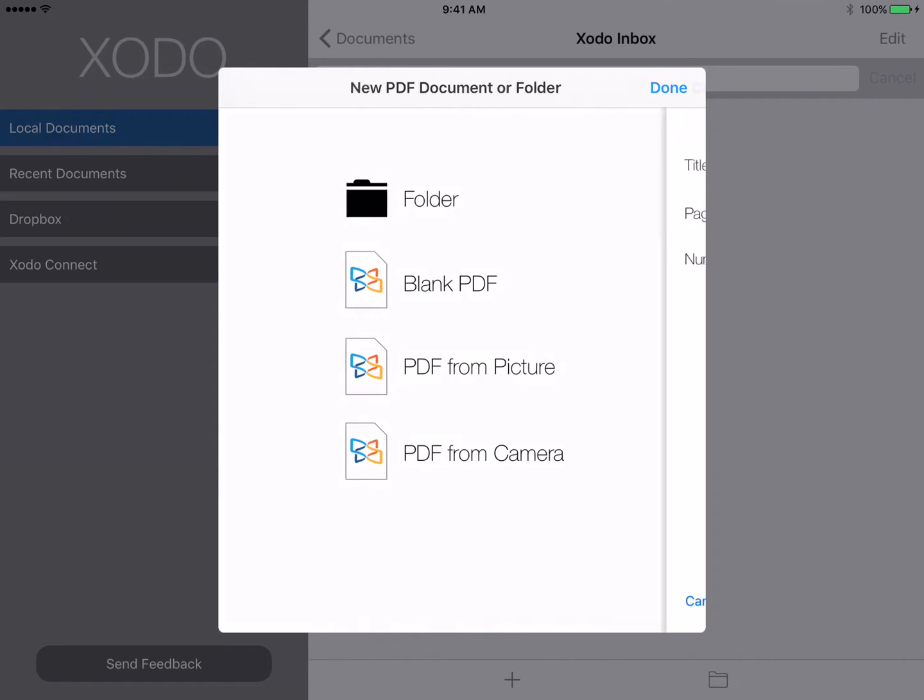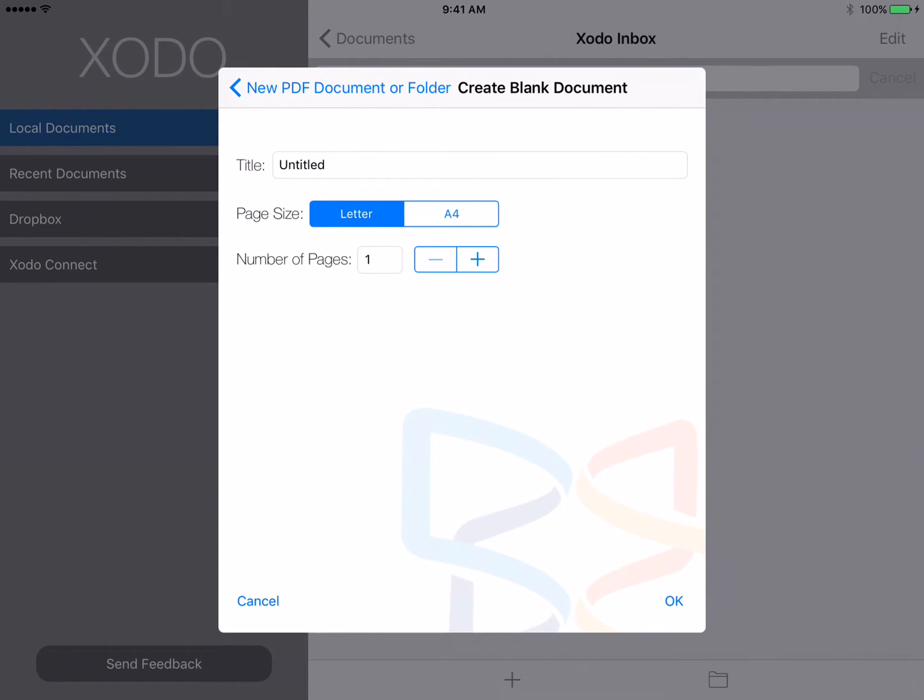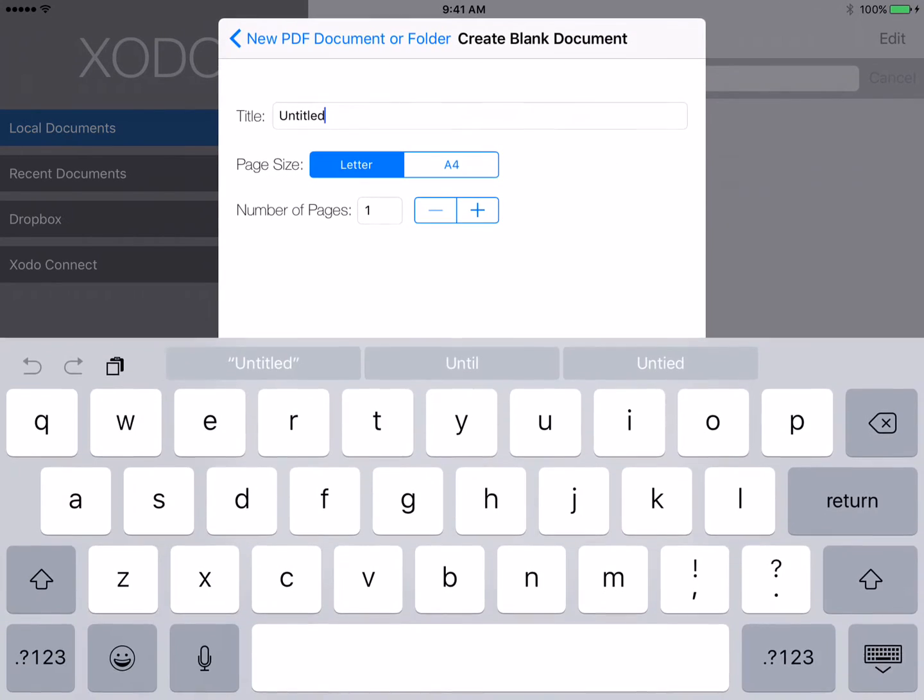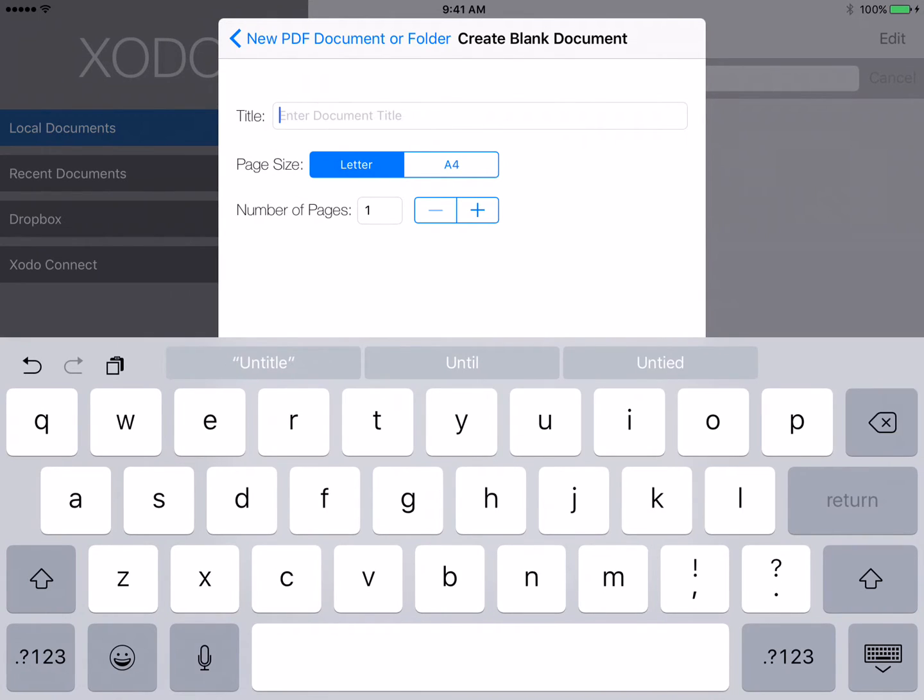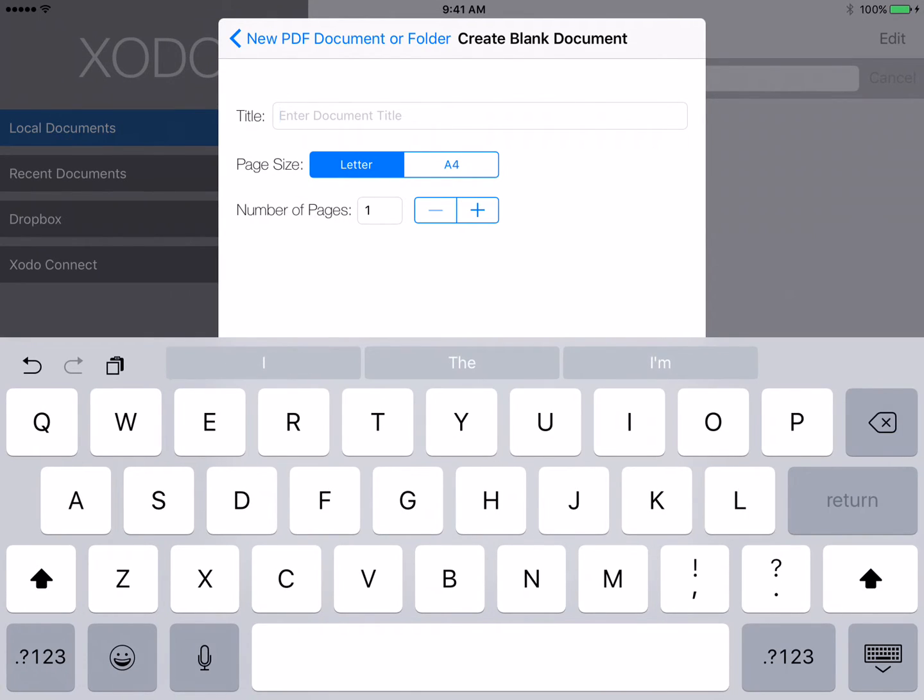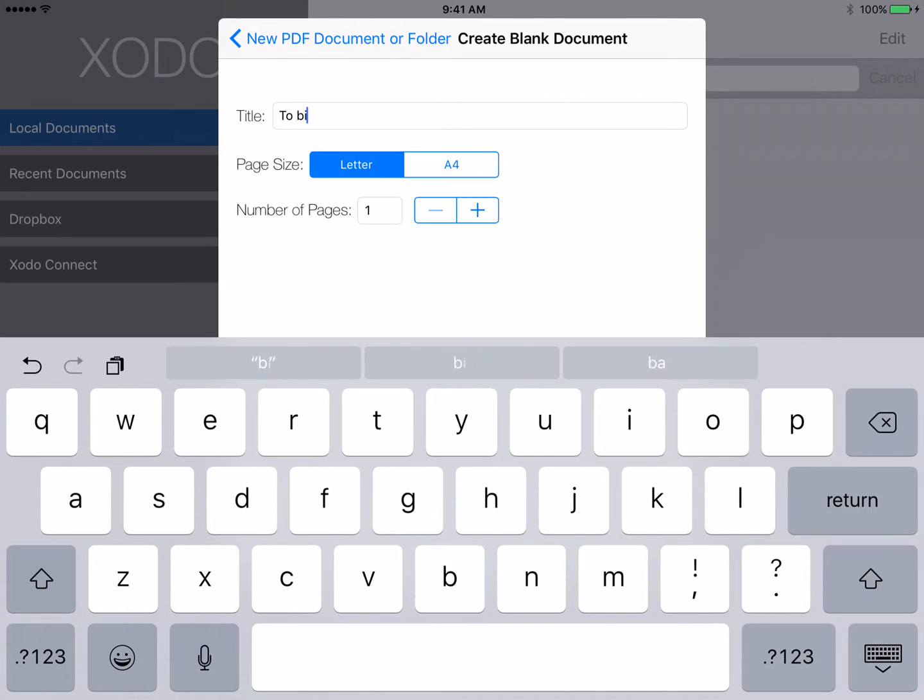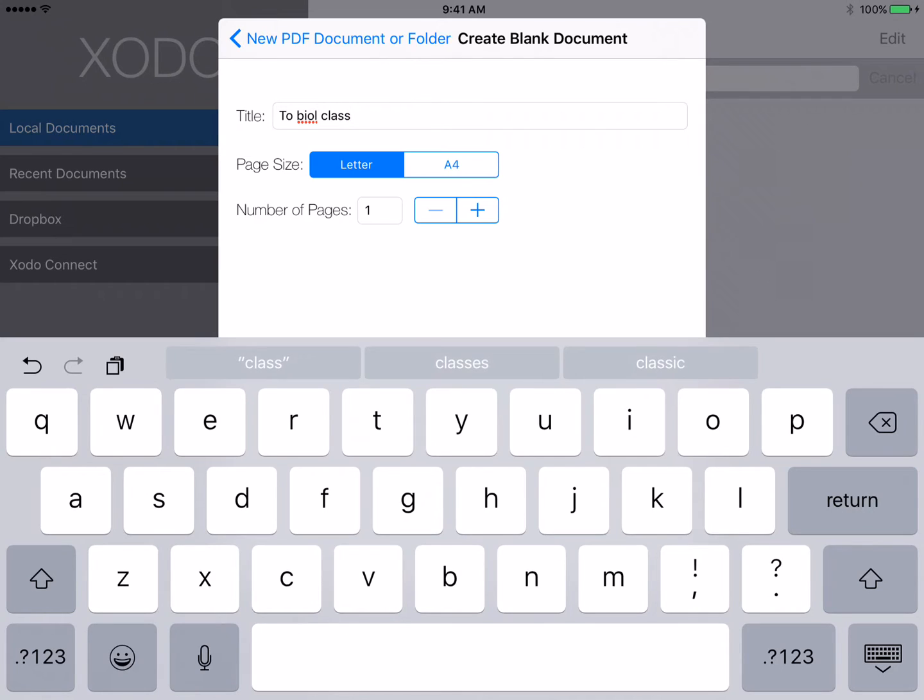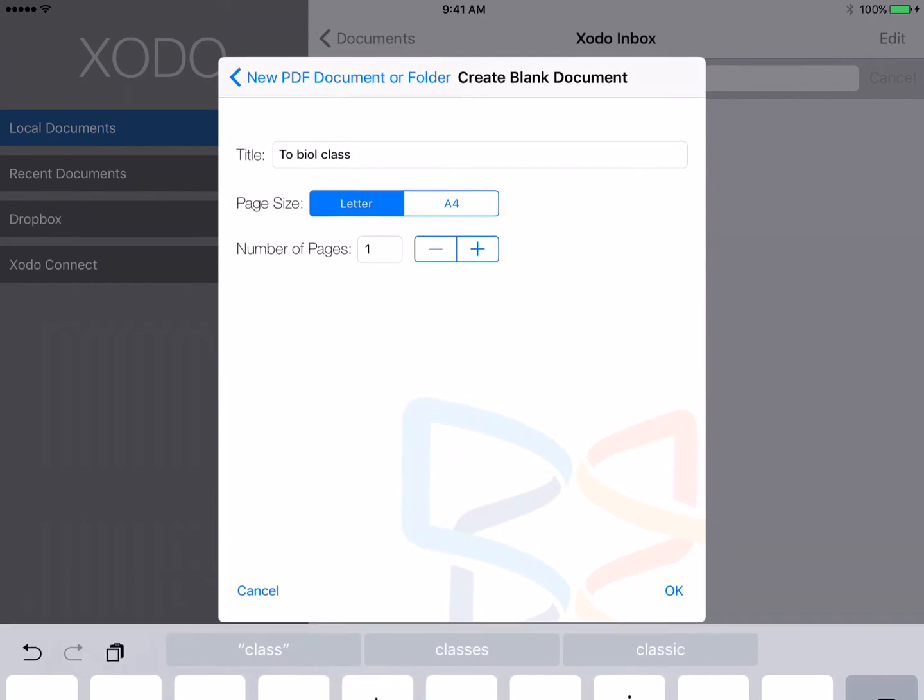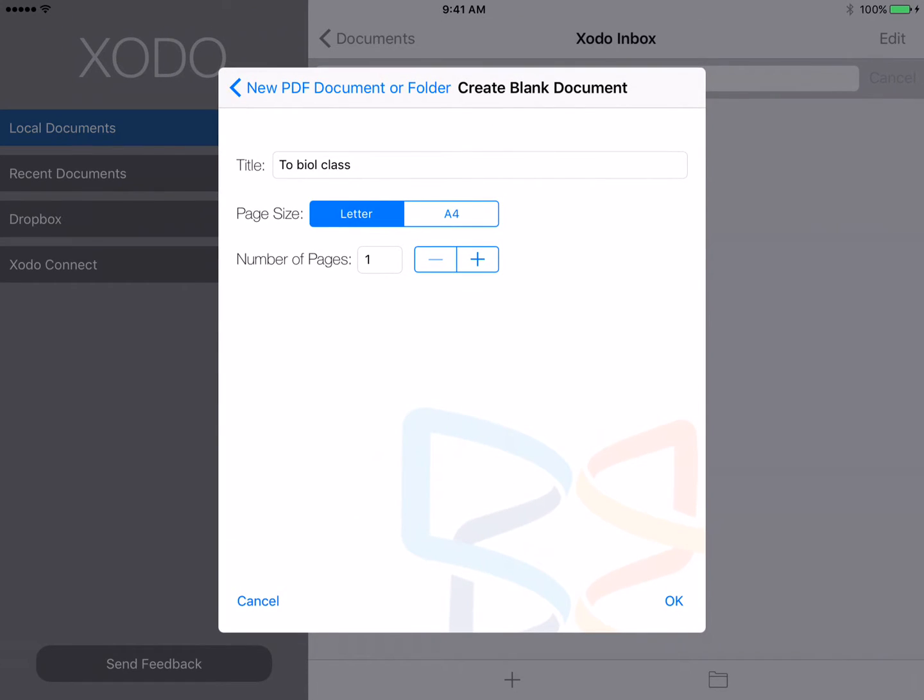In this case, I'm just going to create a blank PDF, letter-sized. I can title it whatever I like, to biology class for example, and choose OK to create that document.